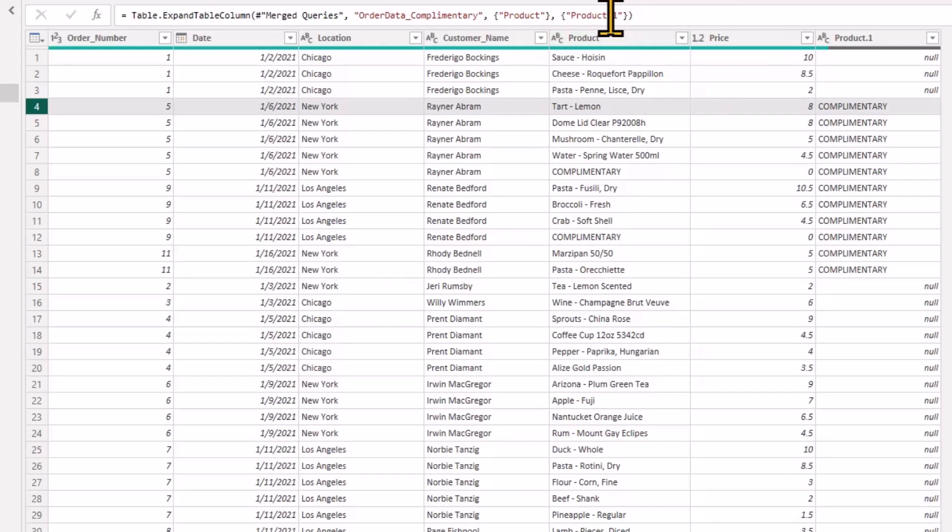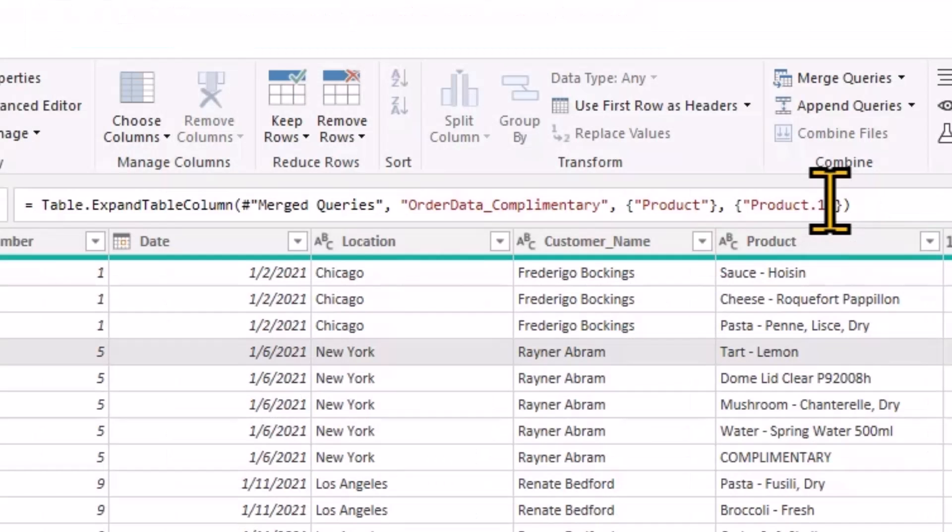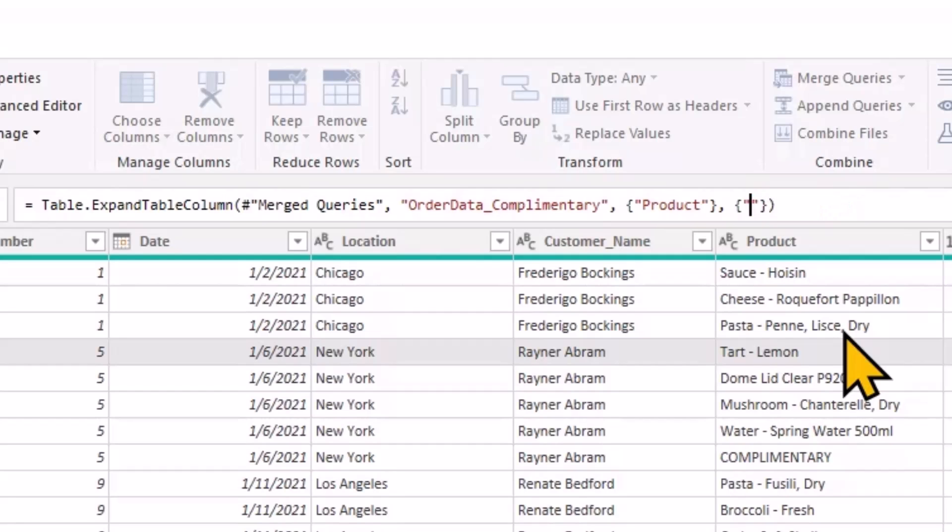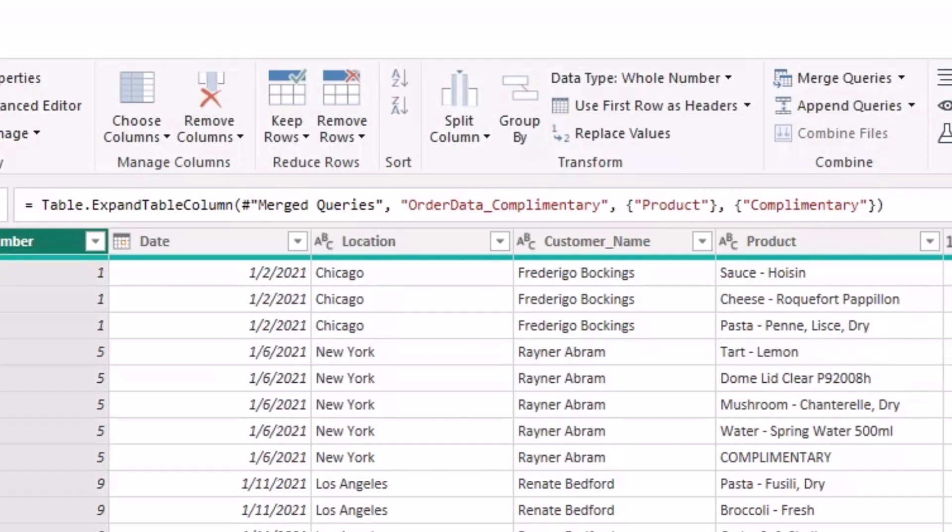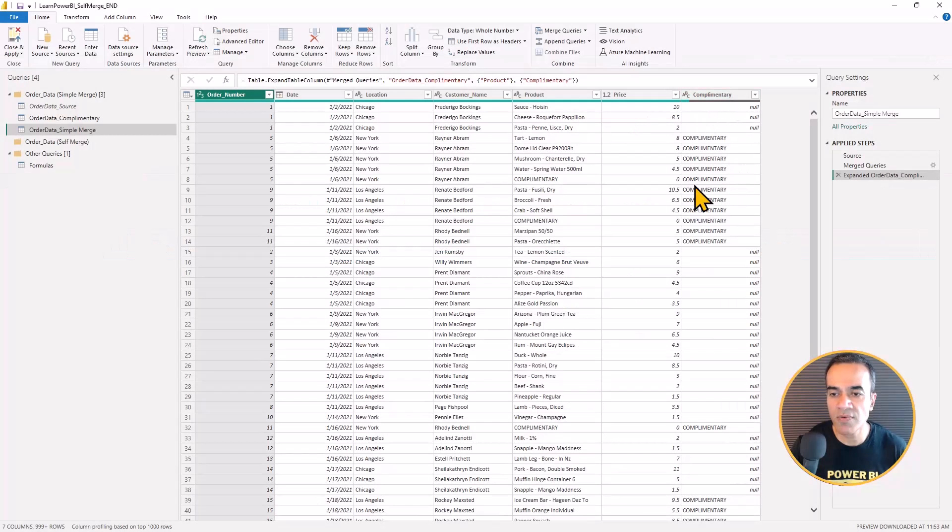So I'm just going to rename this column. I'm just going to do that in the formula bar itself. So instead of product.one, let's say complimentary. That's good enough.